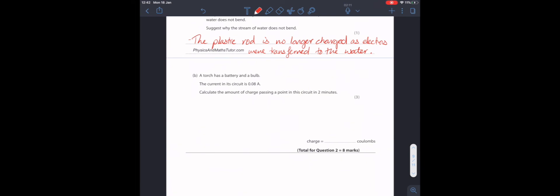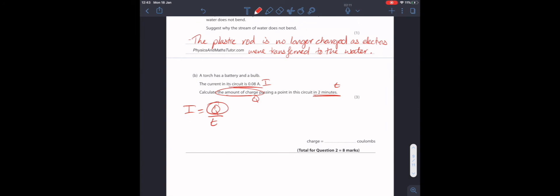And finally, a torch has a battery and a bulb. The current in the circuit is 0.08 amps. Calculate the amount of charge passing a point in the circuit in 2 minutes. We need to find charge, we have current, and we have time. Let's use the equation I equals Q divided by T. Remember, current is the rate of flow of charge. So, how much charge flows in a certain amount of time?